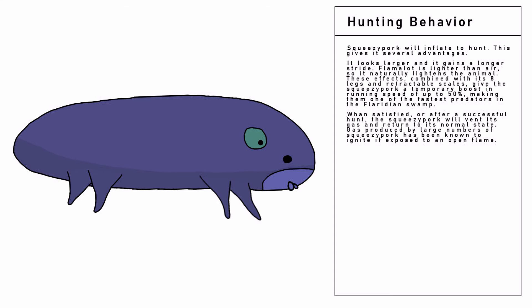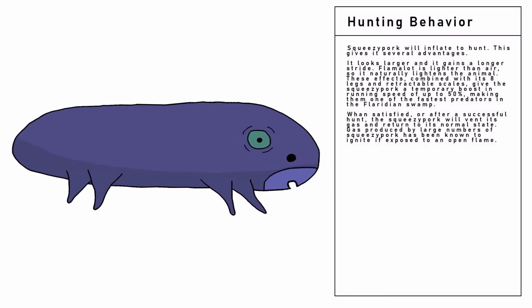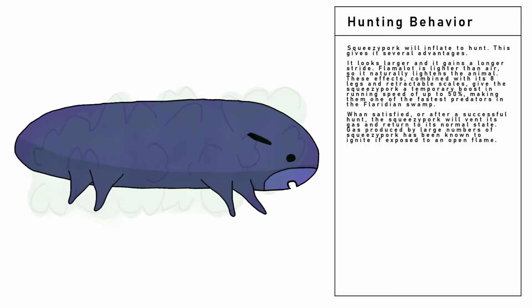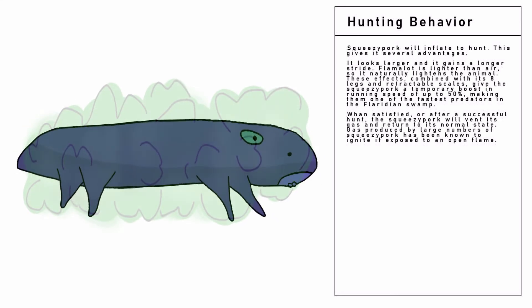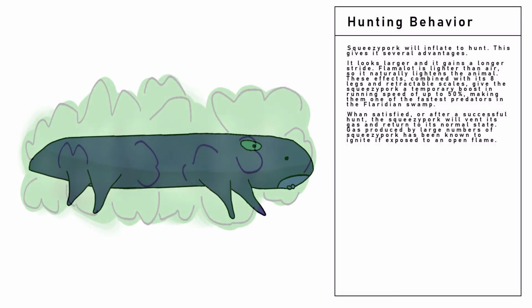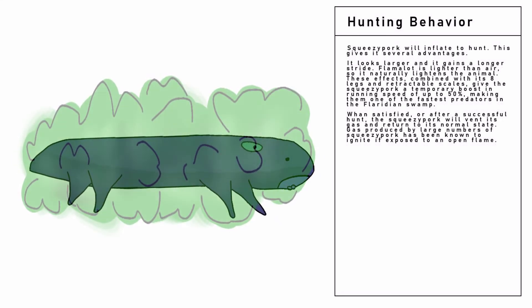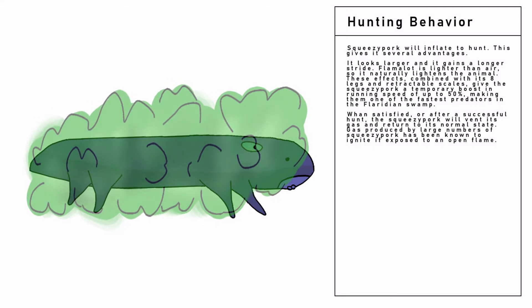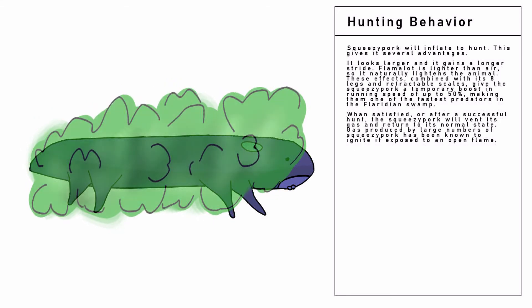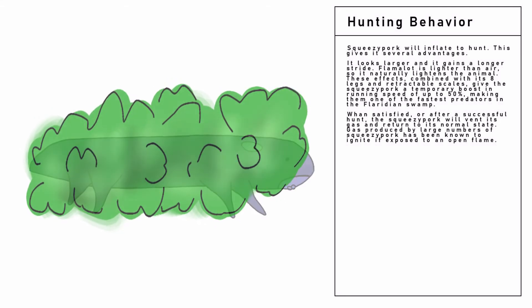When satisfied, or after a successful hunt, the Squeezy Pork will vent its gas and return to its normal state. Gas produced by large numbers of Squeezy Pork has been known to ignite if exposed to an open flame.